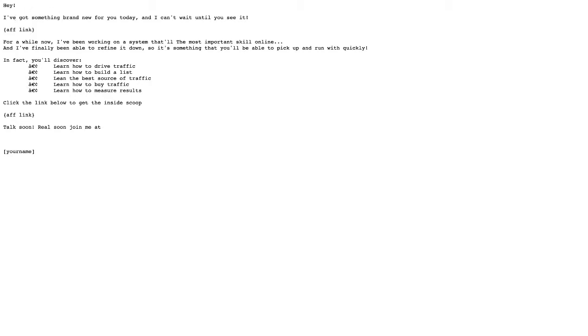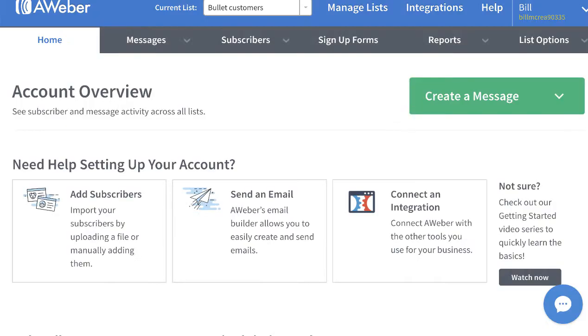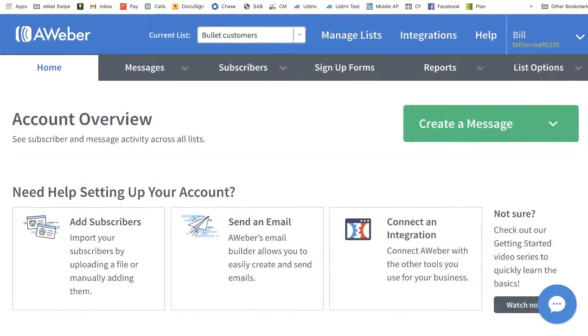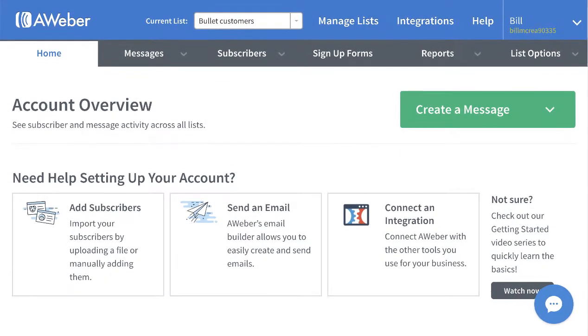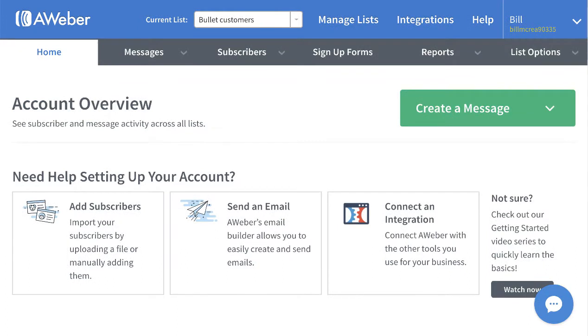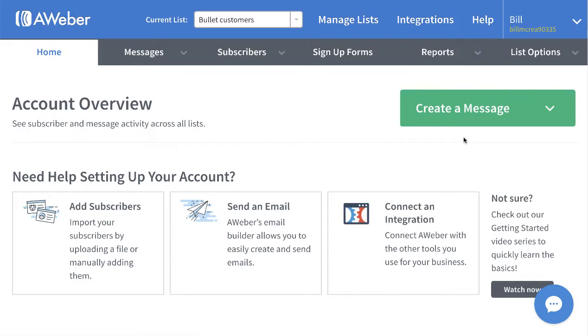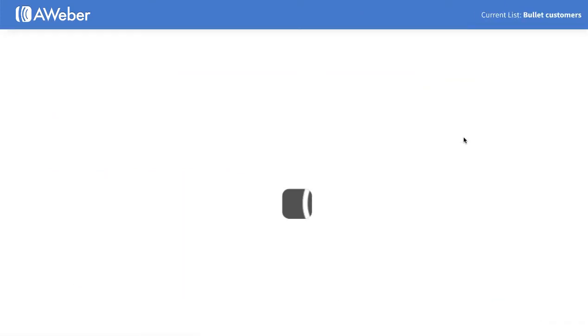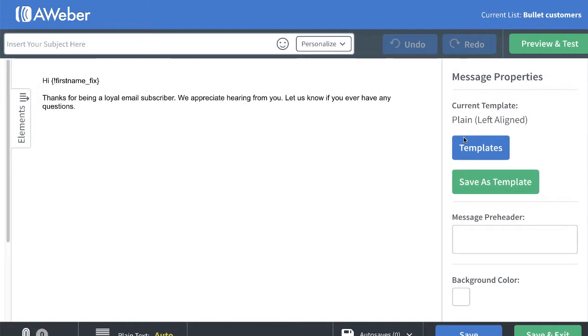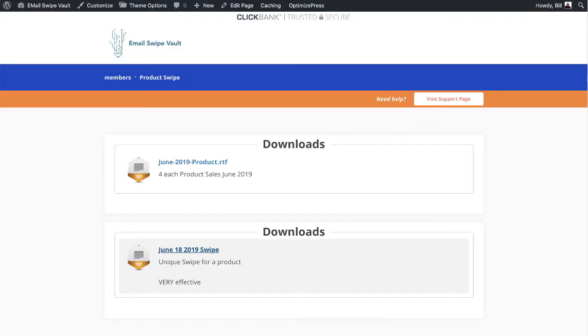So first of all, the subject is 'brand new' question mark. I'm going to go over here to my Aweber account. The purpose behind this email is really list cultivation, but it's also to sell my Bulletproof Email Marketing course, though you can use any product you want. I'm going to create a message, go to drag and drop editor, and paste that subject line in there. It's a pretty good subject, believe it or not. Very simple.